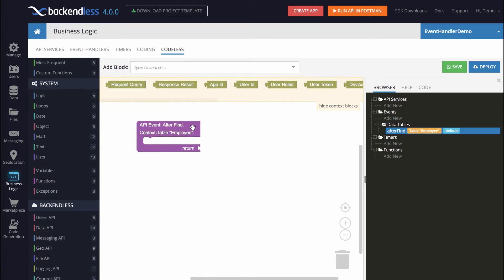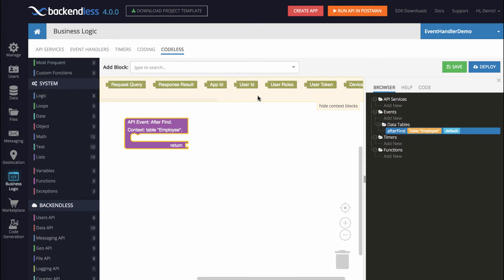So the logic is going to work like this. As part of the context we get a user roles block, which is a collection of all the roles that the user who makes the call belongs to. If the user is not admin, then admin is not going to be part of this collection. Otherwise, this collection will include the admin role. So the very first thing we are going to do is check whether admin is part of user roles.